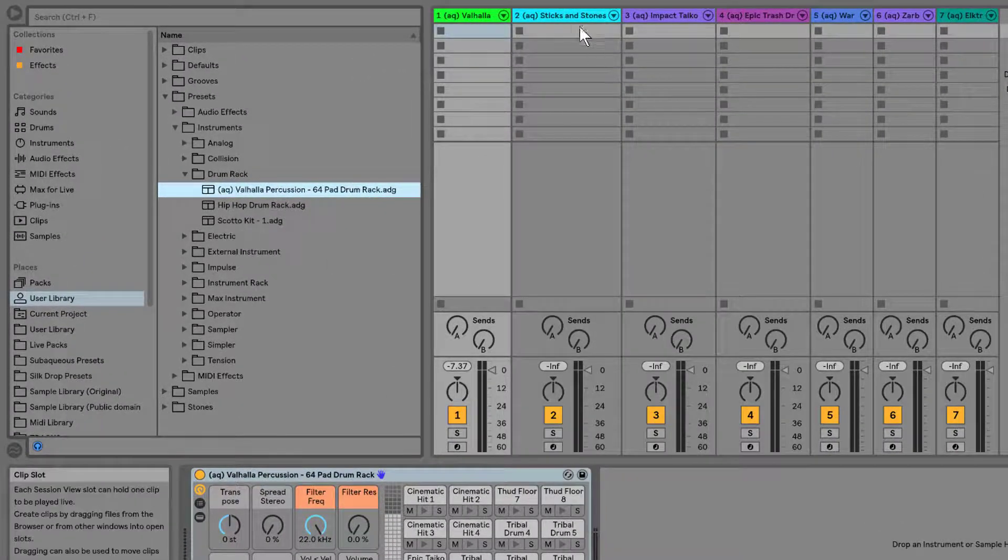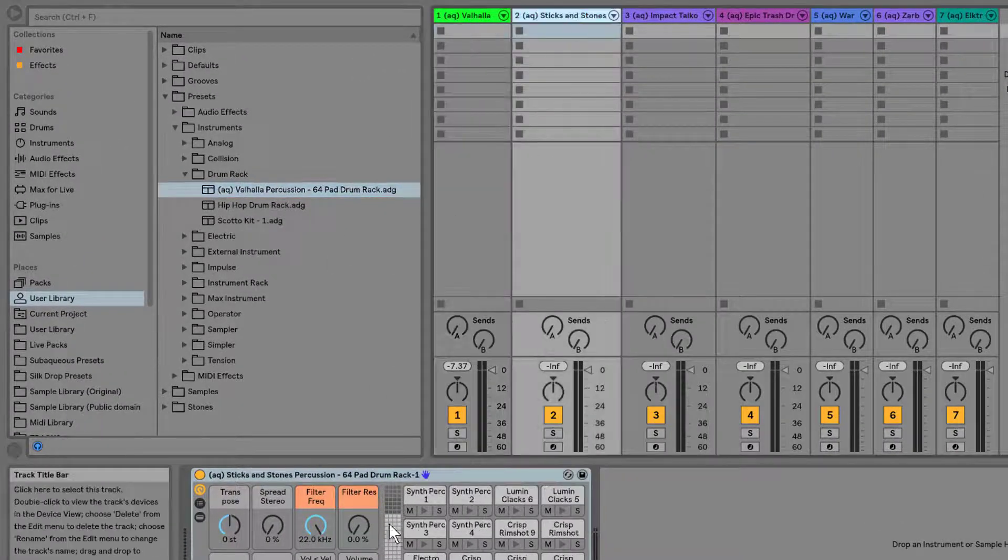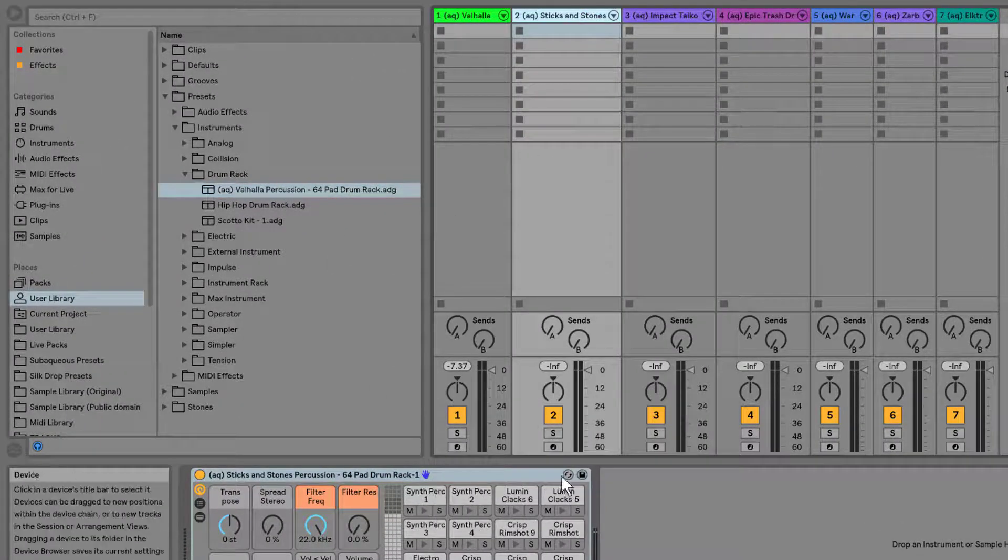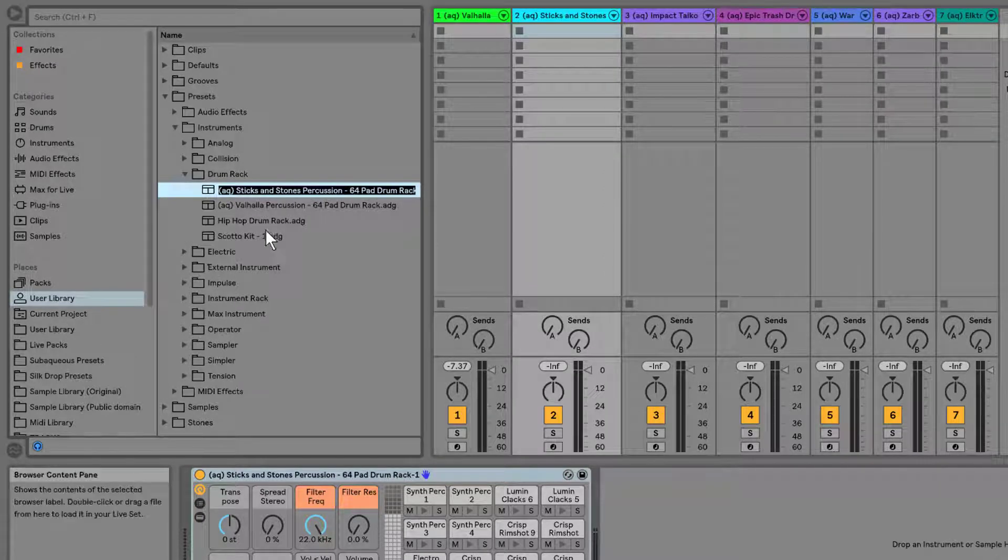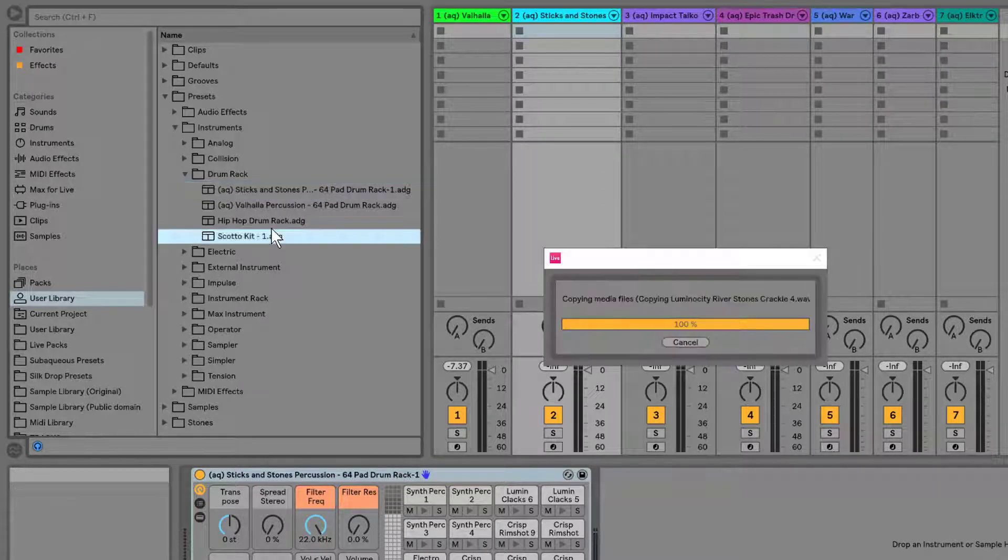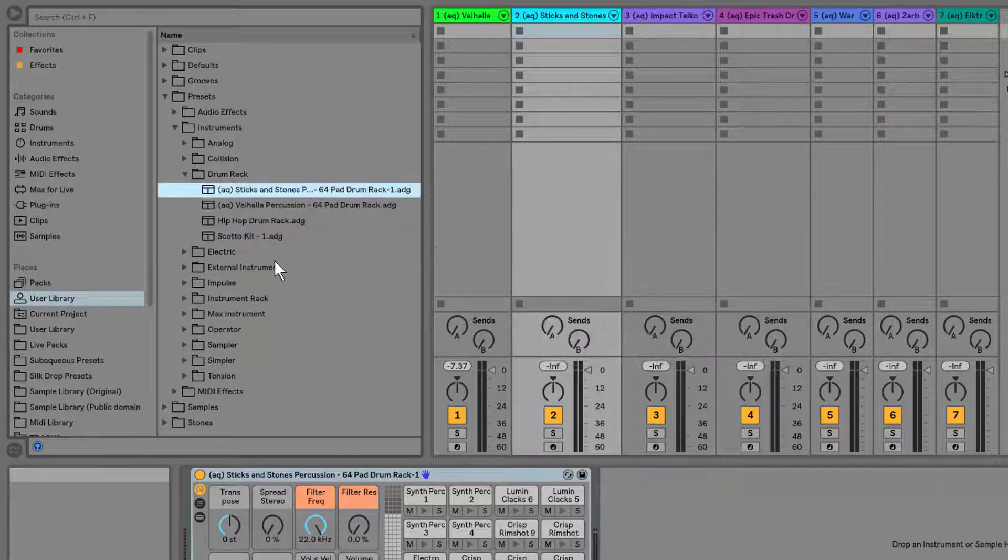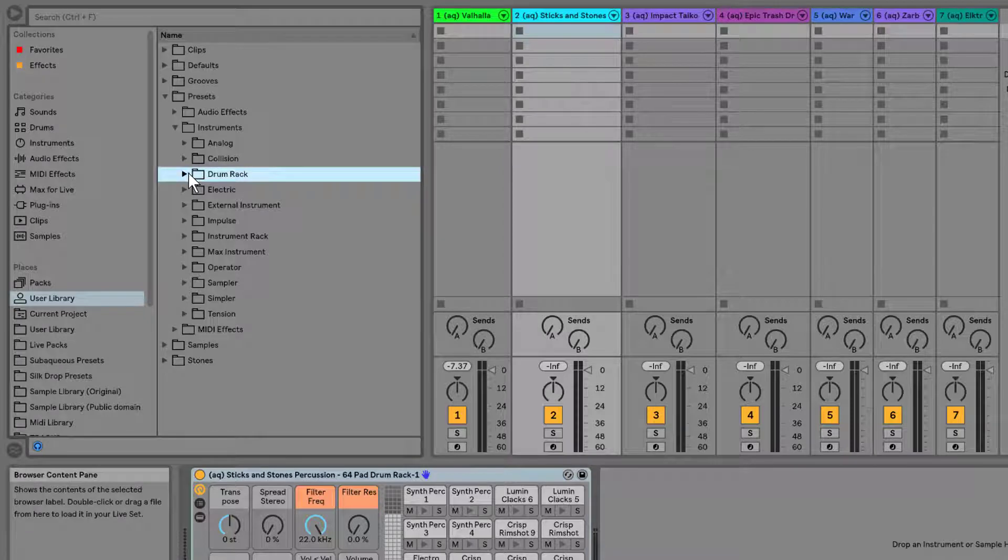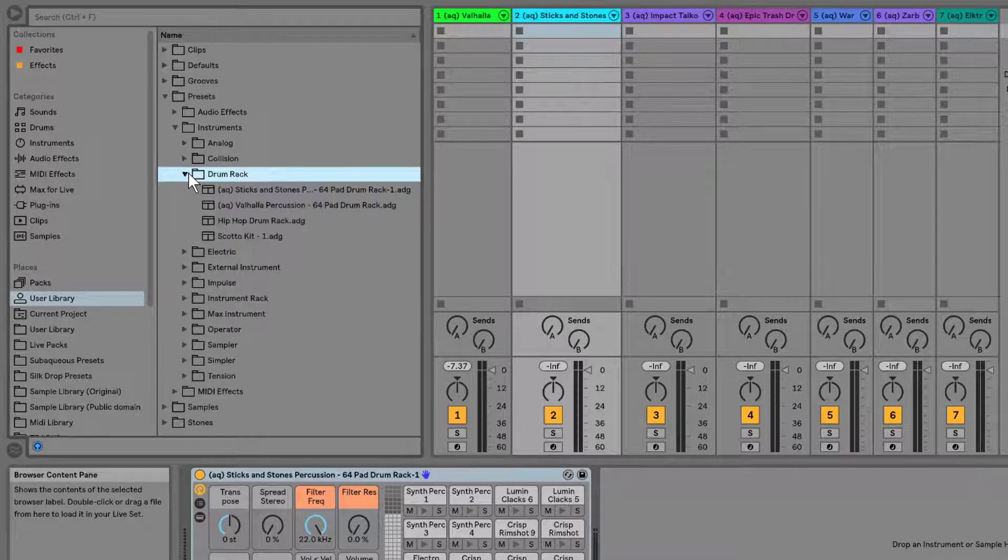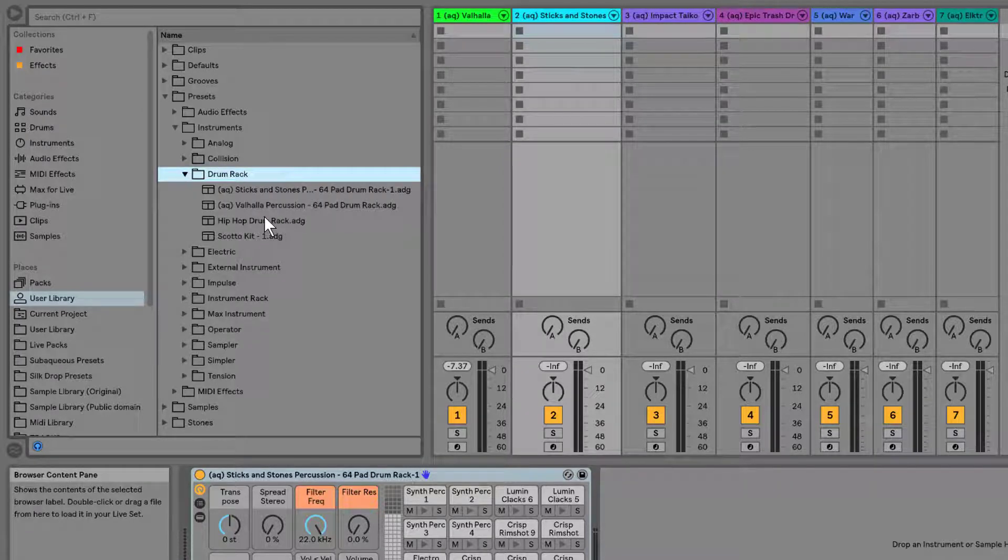So now it's in the user library, and I can go through, and I can save a bunch of these within that user library. Now whenever I want drum racks, I open up drum racks, and bam, there they are.